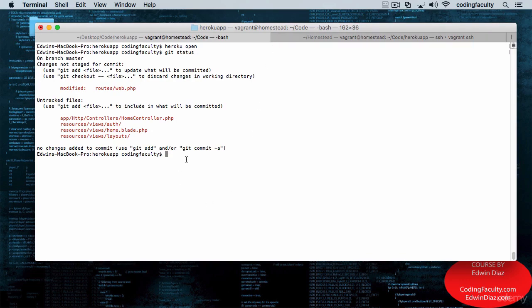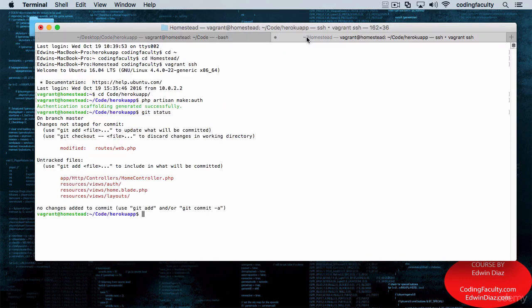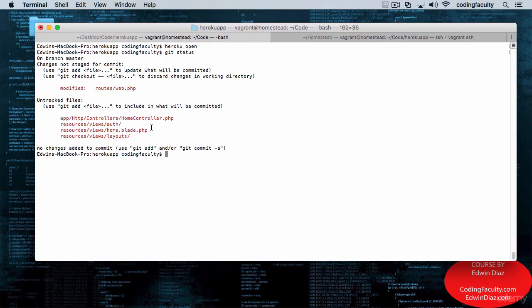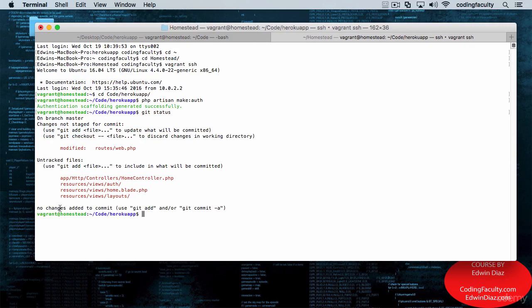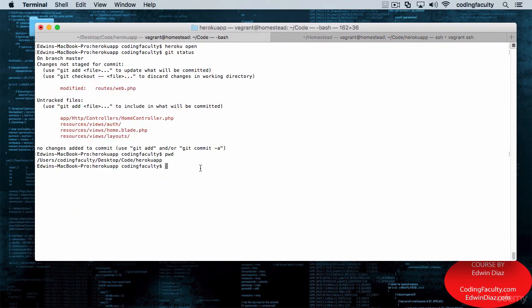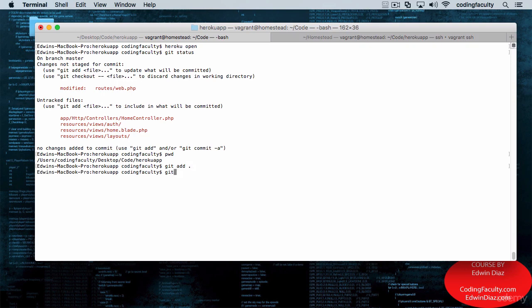So why don't we add this—it doesn't matter where you add it. This is on my local computer, and this is in Homestead Vagrant. So in either of those, let's add the files and commit them.